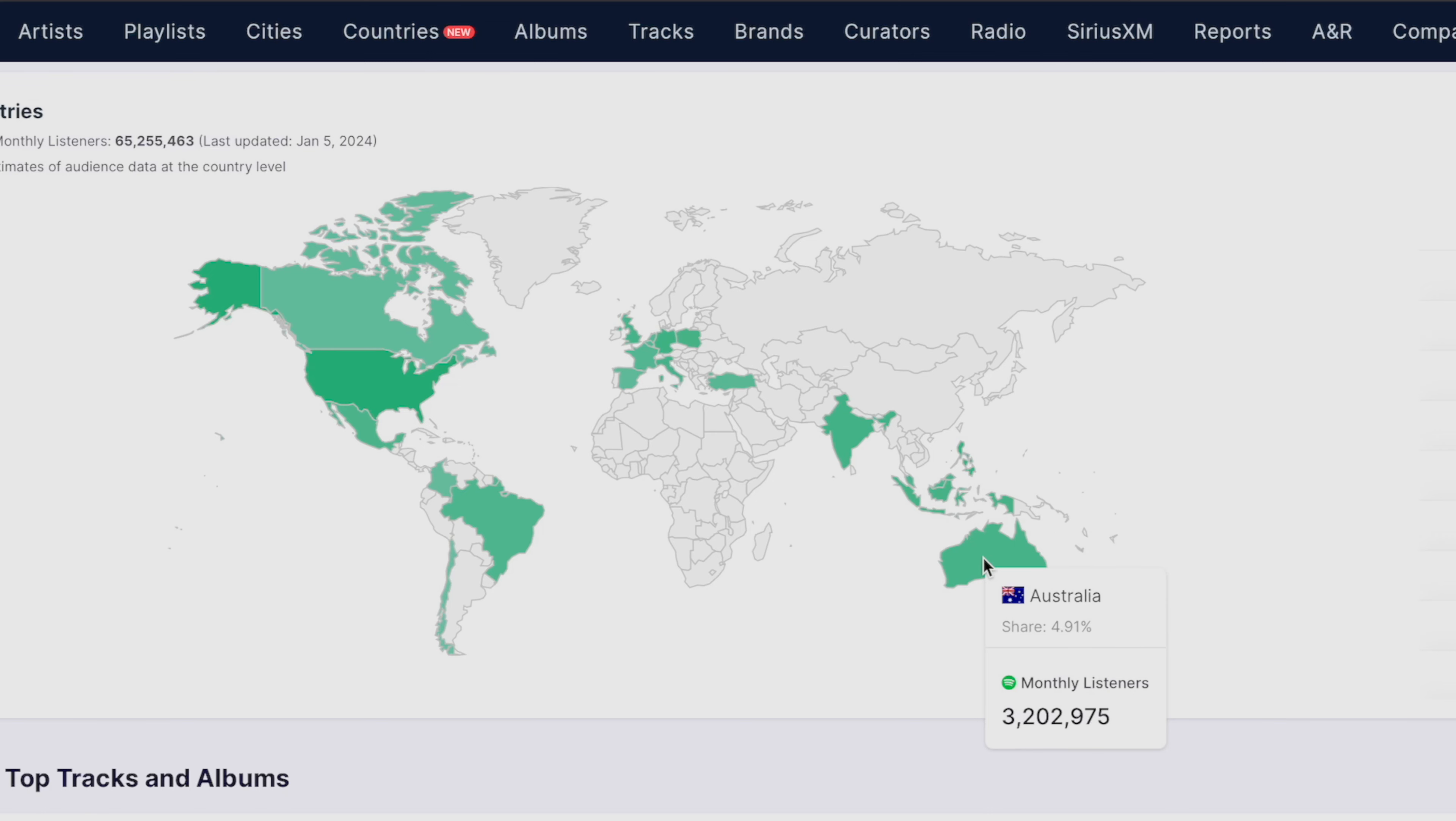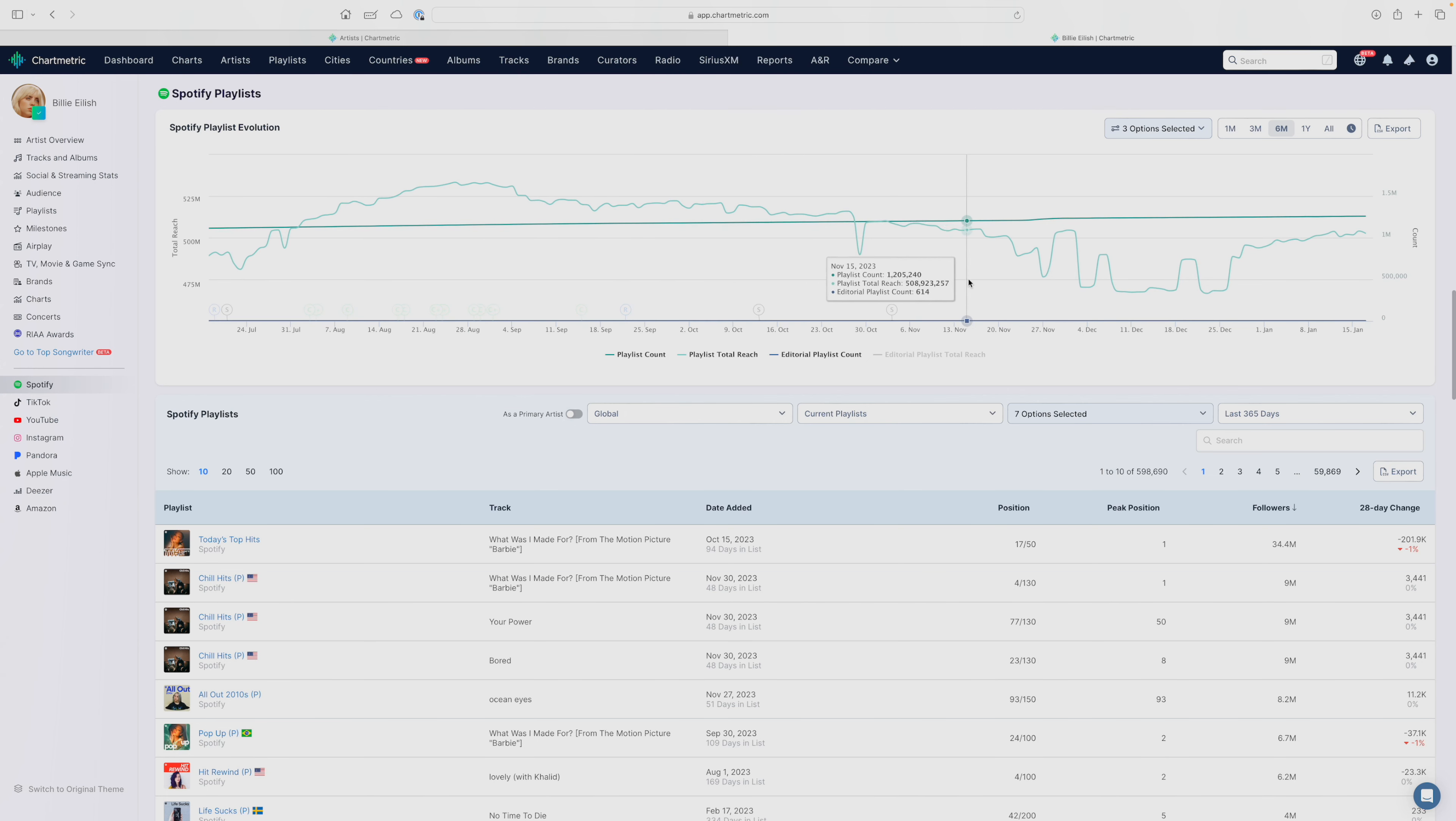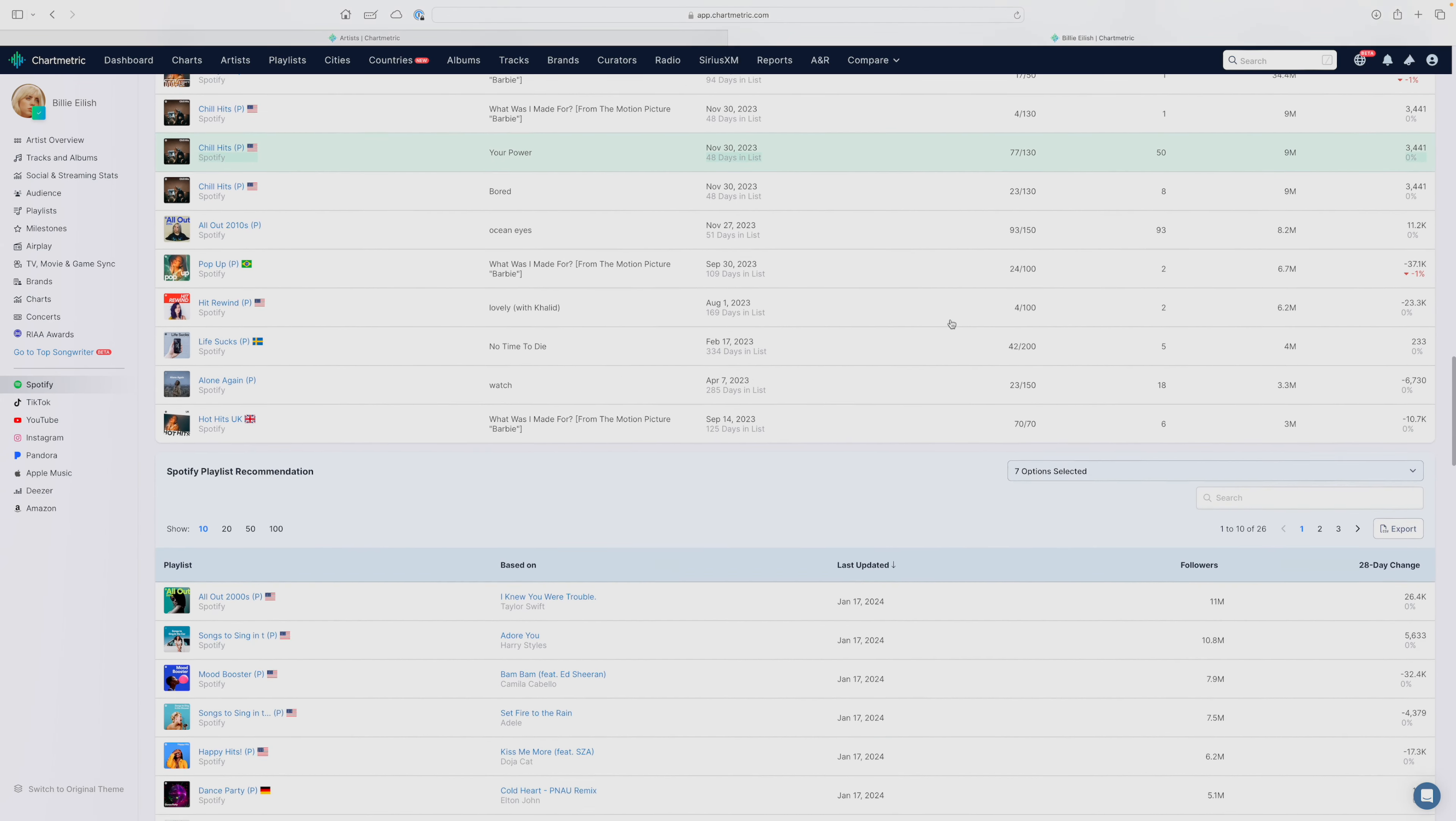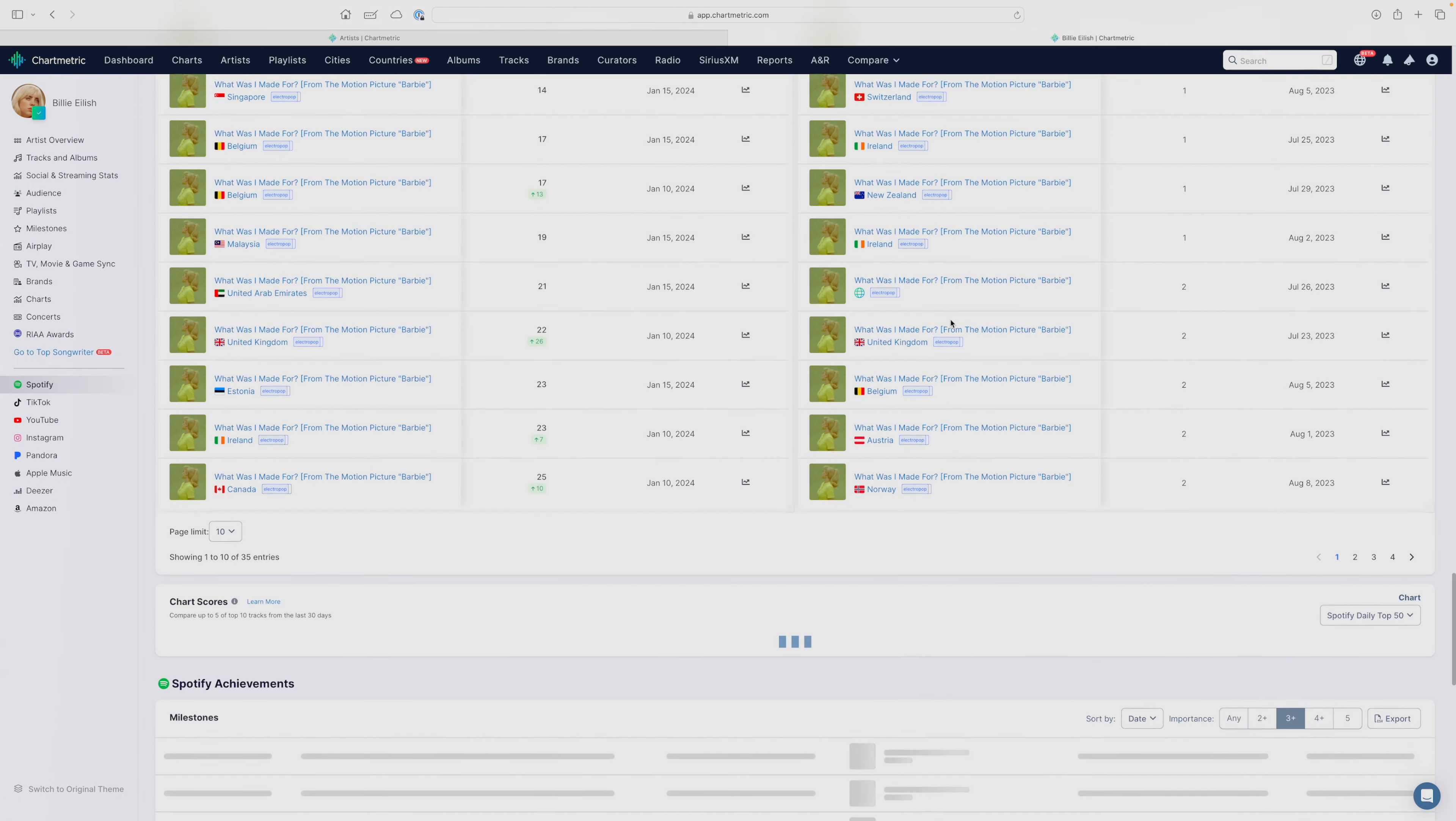That's about 3 million monthly listeners. And then, of course, we have top tracks and albums on Spotify and then the Spotify playlist evolution table, which shows you, am I getting consistent playlist support on Spotify over time? And the list goes on and on. You have a Spotify playlist table, Spotify playlist recommendations, Spotify charts, et cetera.